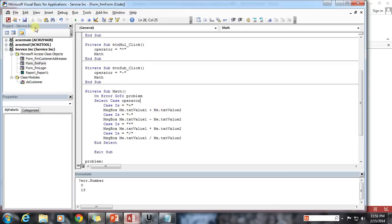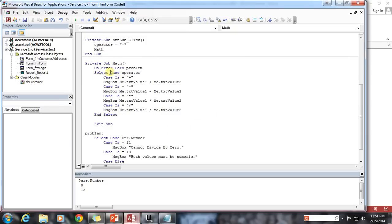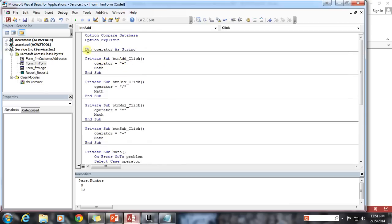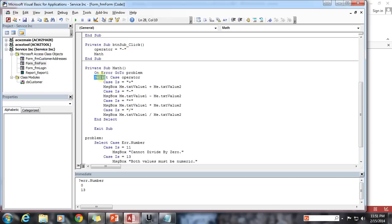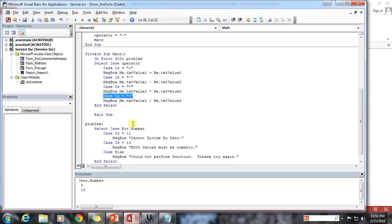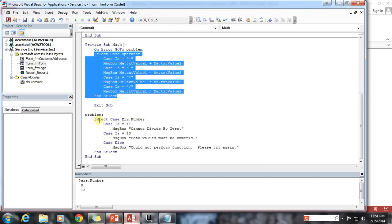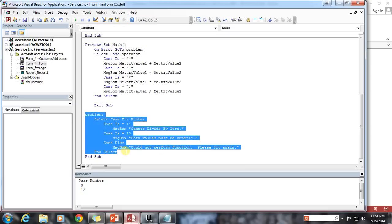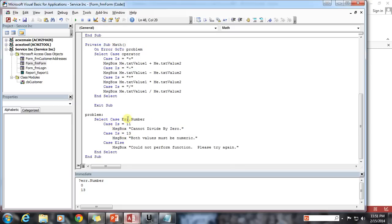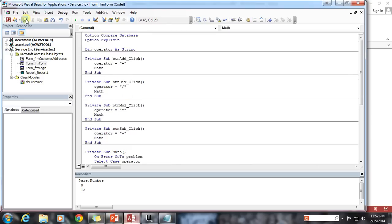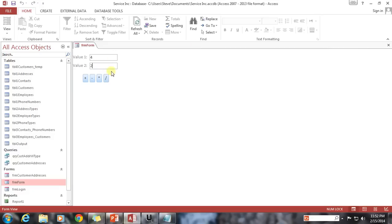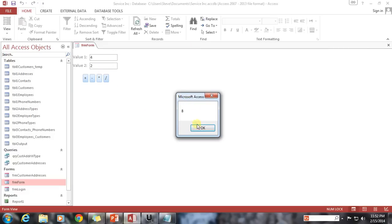Now it's going to flow through our Select Case operator, and based upon what we've set above in our operator variable, it's going to figure out which operation needs to happen. If we run into any errors, we jump down to our error handling code block. Let's run our application: 2 divided by 2 is good, 2 multiplied by 4 is 8 — great, 4 minus 2 is 2 — great, and addition is 42.